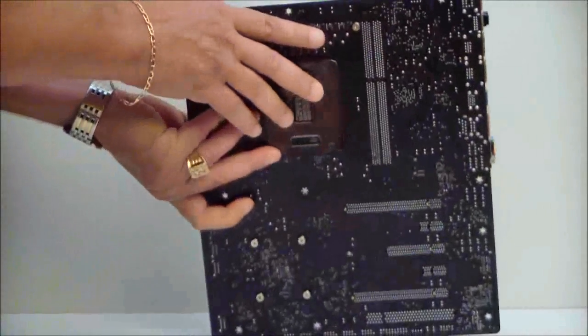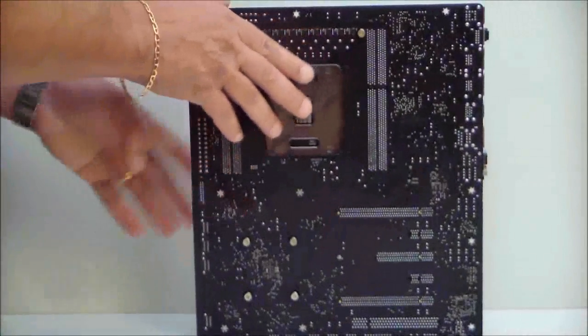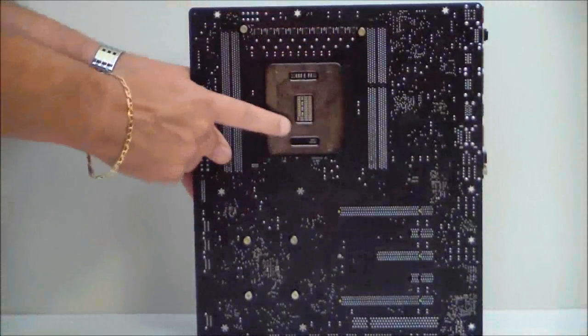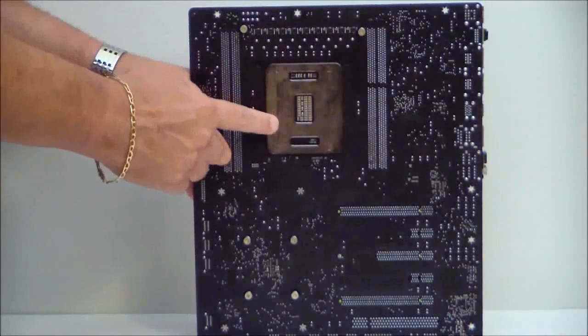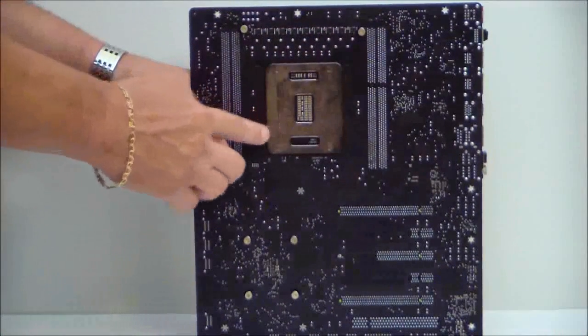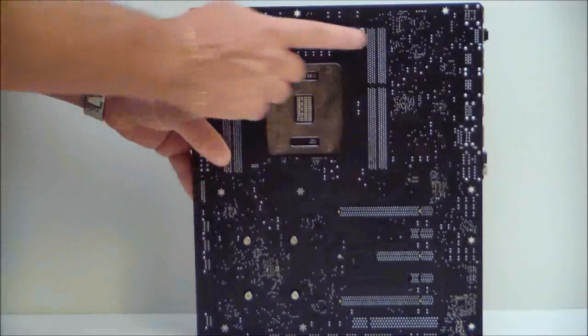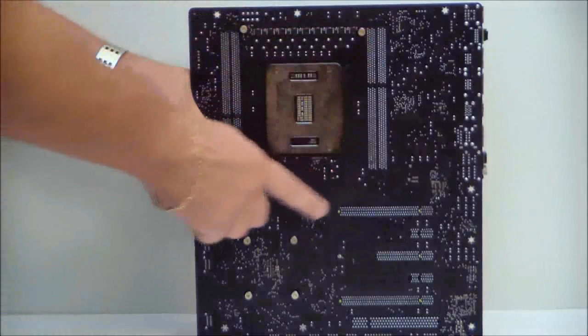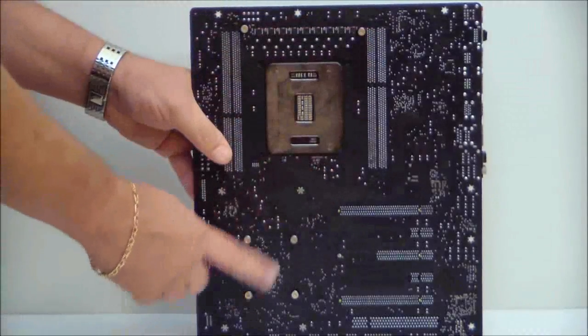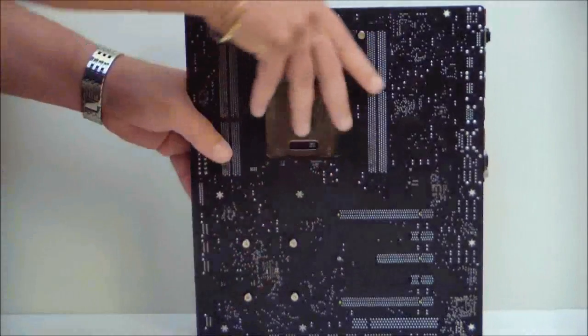The back of the board itself, you have your back plate and your screws for your heat sinks.